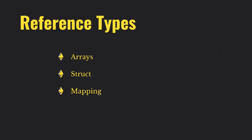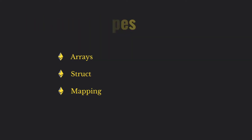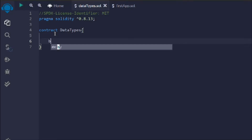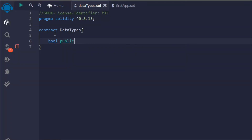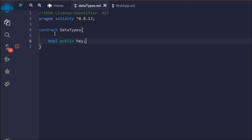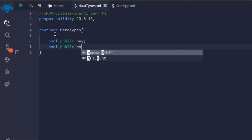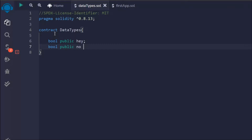We're going to cover each of these in detail — how you can create an array, how you can create a boolean. So the first data type we have is boolean. This is how you write bool, and we are making it public so we can see the data value. The default value of boolean is false always. The second one I'm going to take is boolean as well, but I'm going to set it to true.